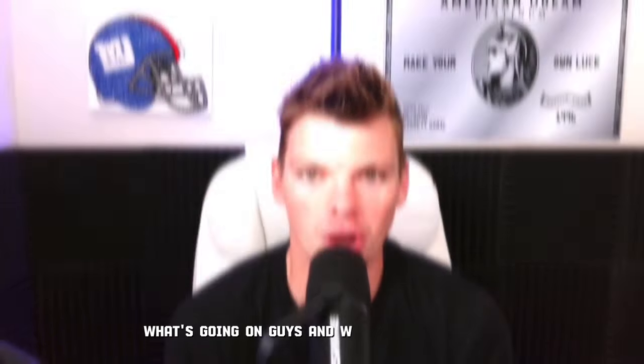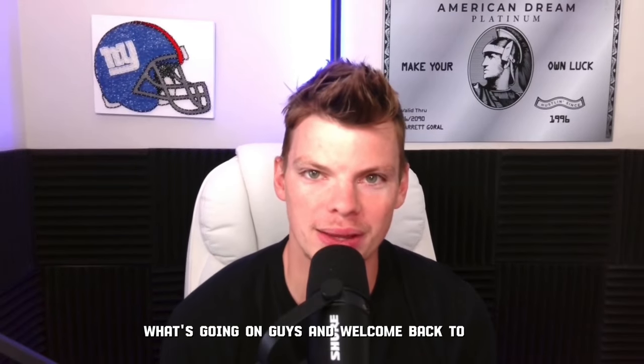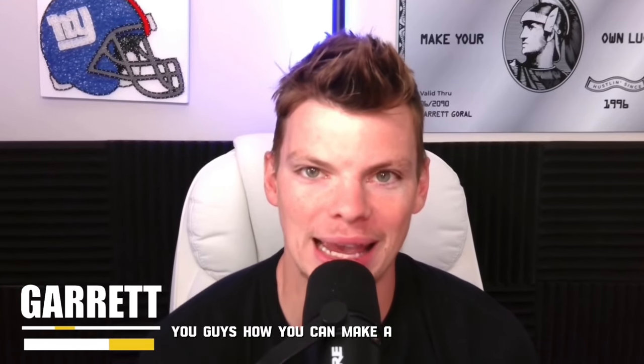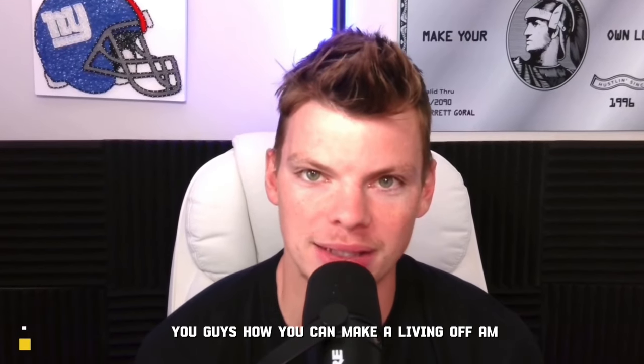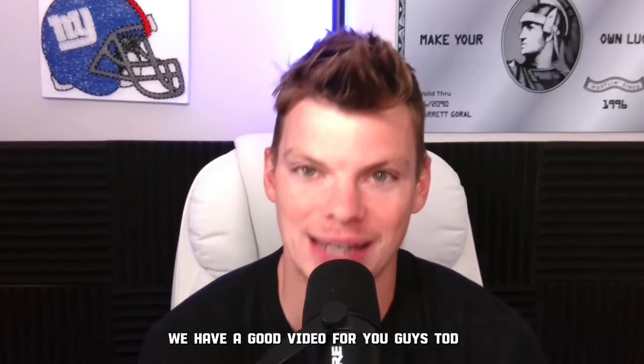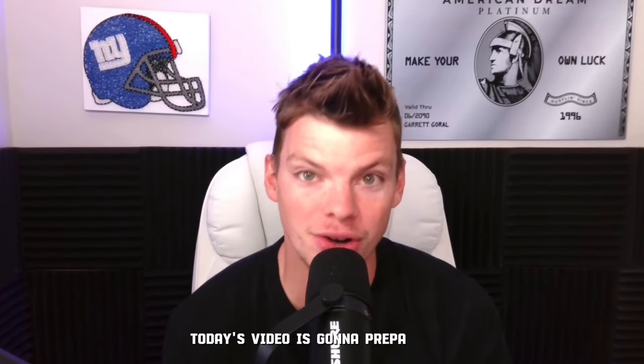What's going on guys and welcome back to the channel. If you're new here, my name is Garrett. I'm a seven-figure Amazon seller showing you guys how you can make a living off Amazon as well.